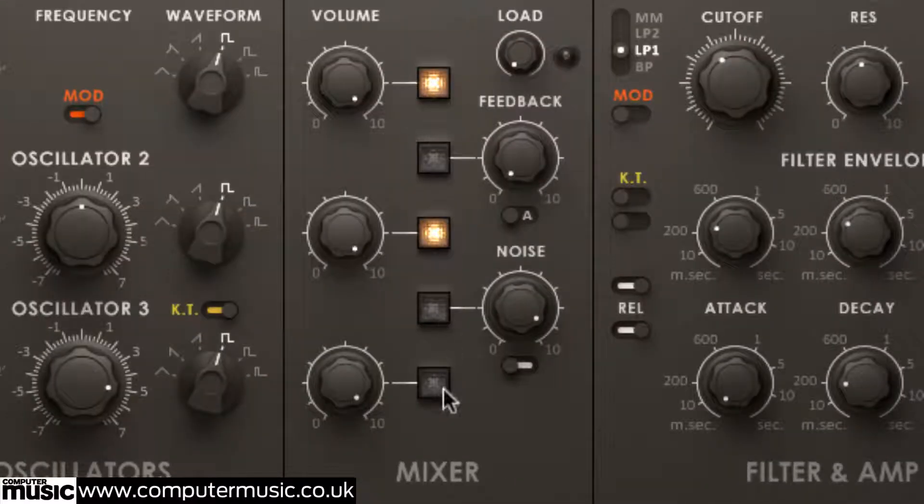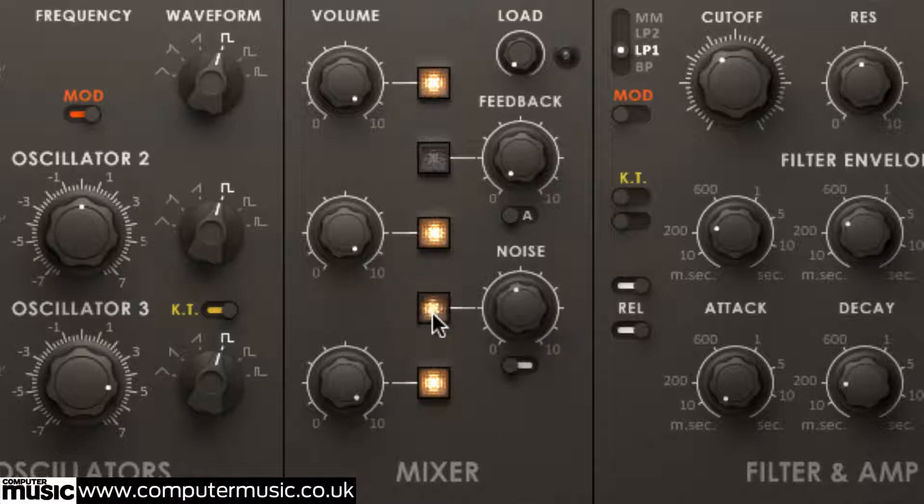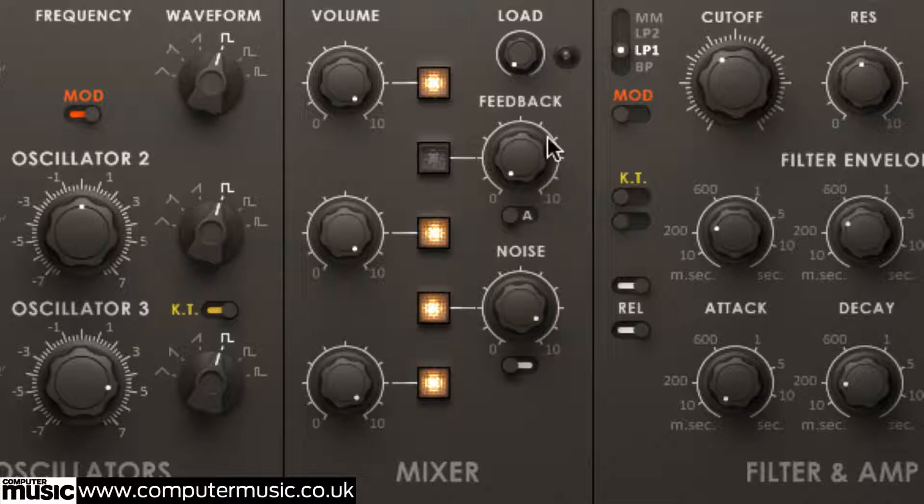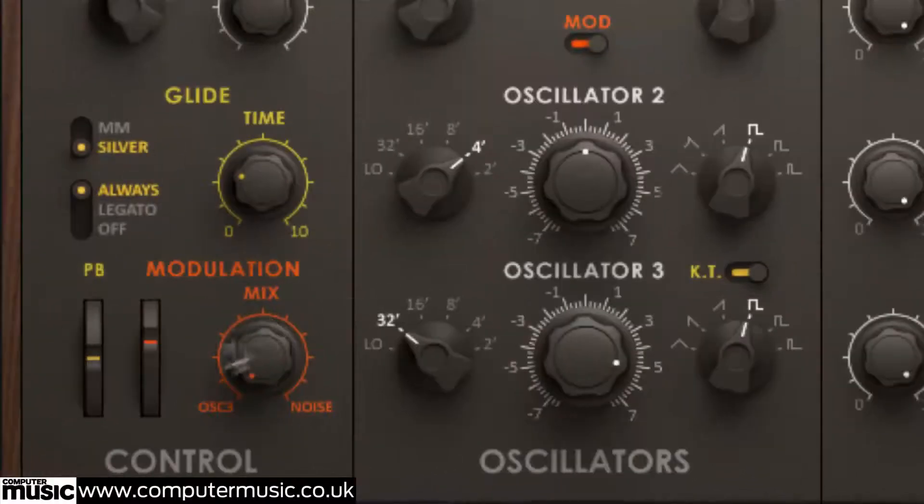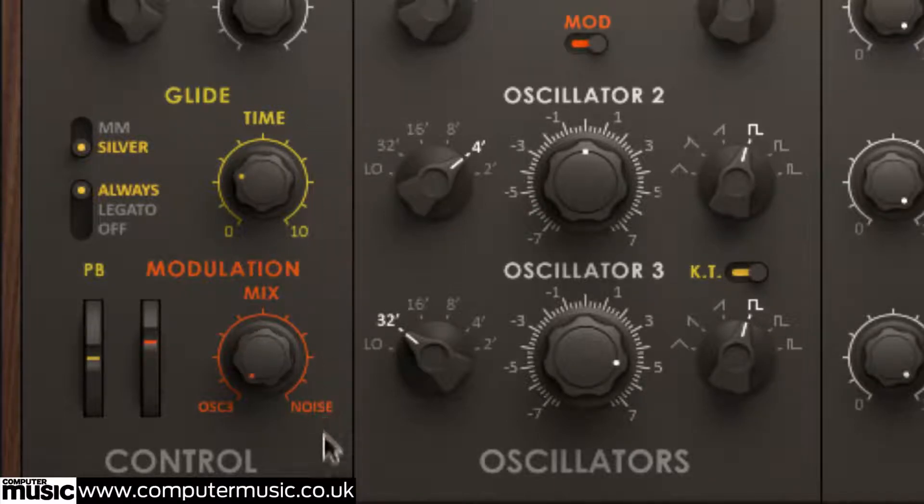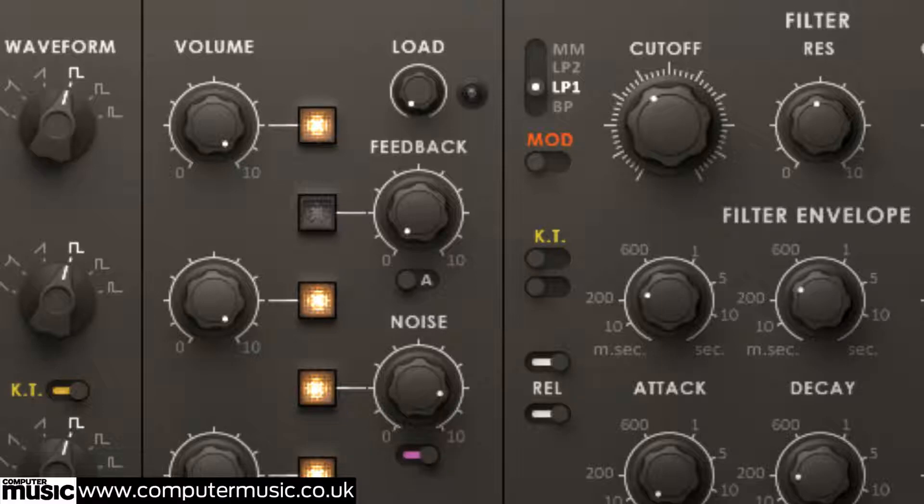The bottom-most of the three right-hand knobs and its associated button mute and control the level of Monarch's noise generator, which is used to add noise to the tone, particularly useful for percussion sounds, leads and effects, and as a modulation source. White and pink options are on offer via the switch.